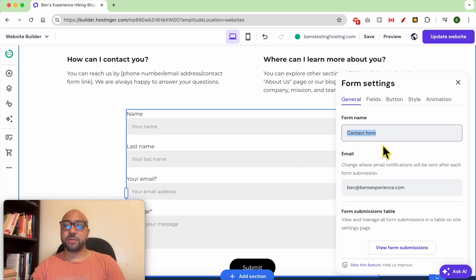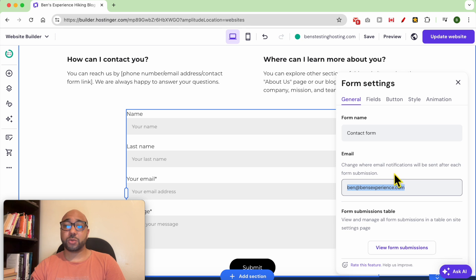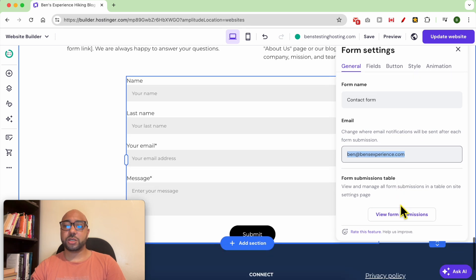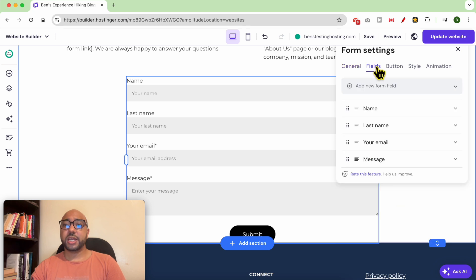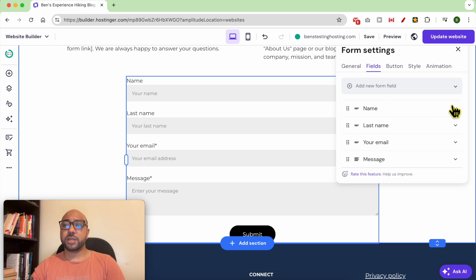To edit this contact form, just click on edit form. You can edit the form name, you can also change the email address that will receive notifications after each form submission. You can also view your form submissions from here.